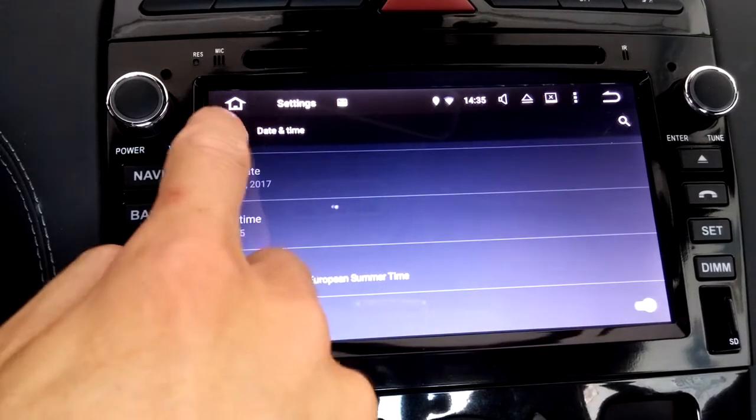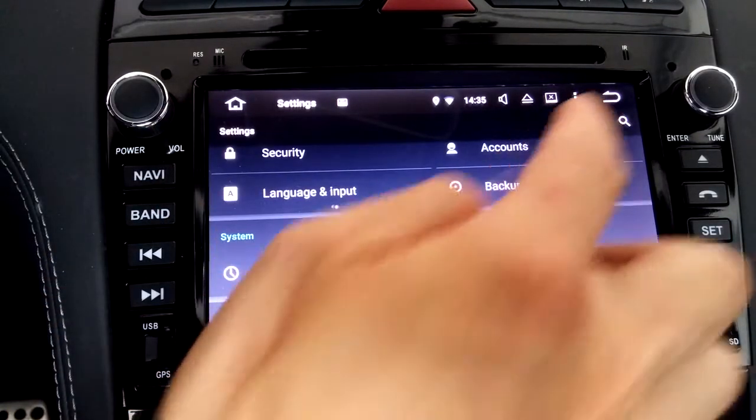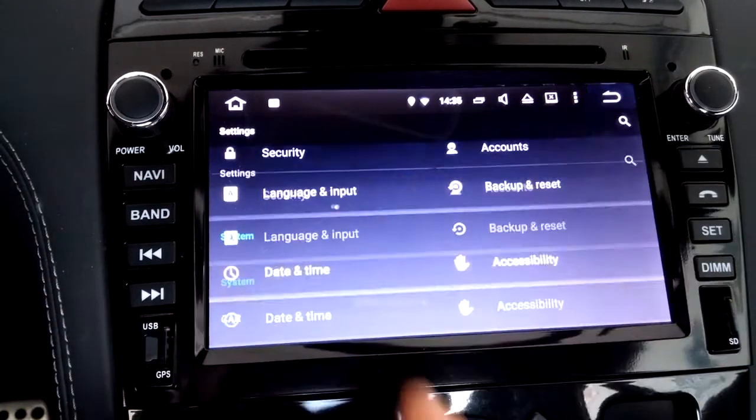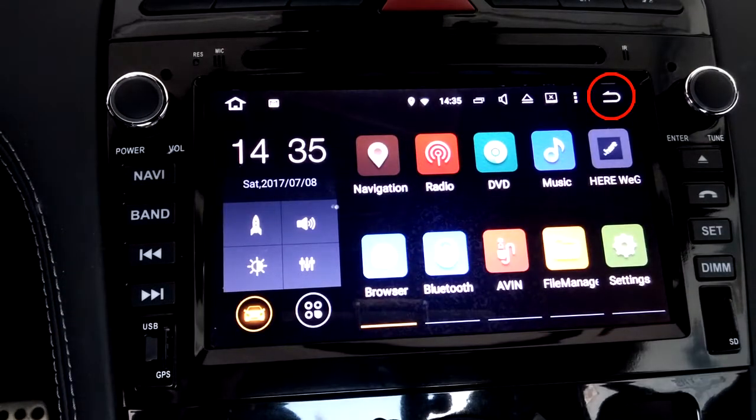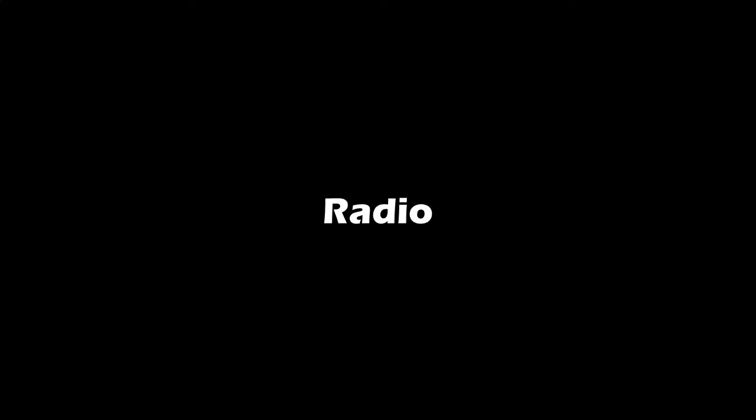Here's a top tip: every time you want to go a step back or simply close an app, just touch the return arrow on the top right corner.